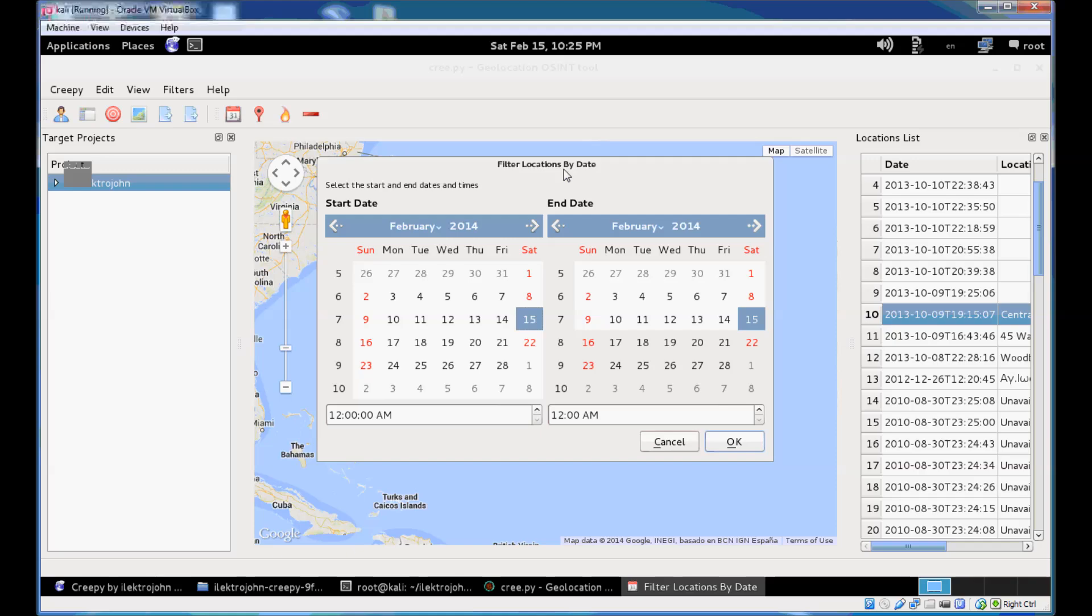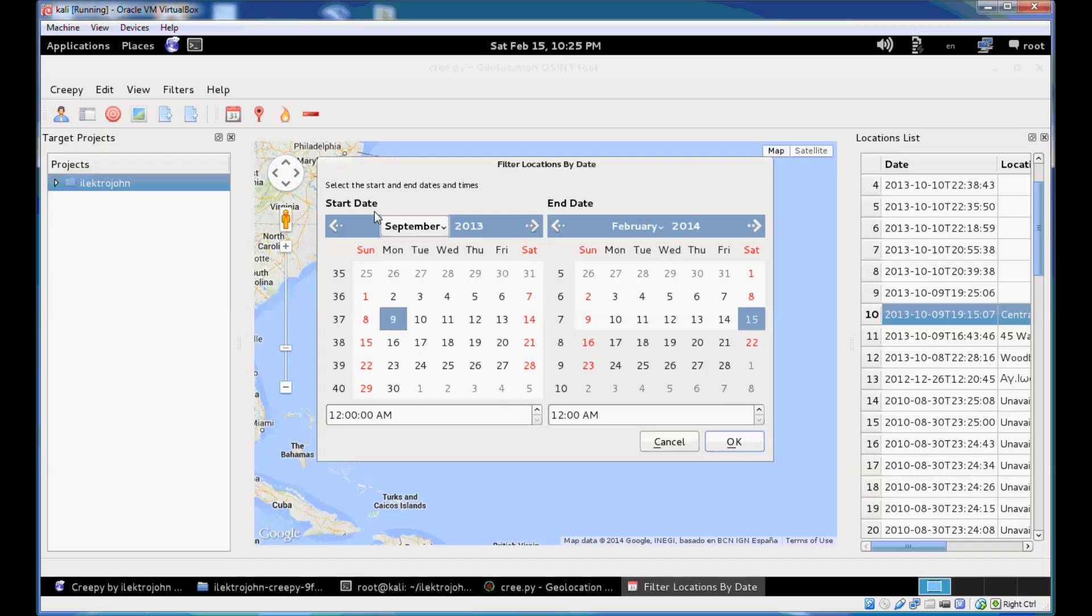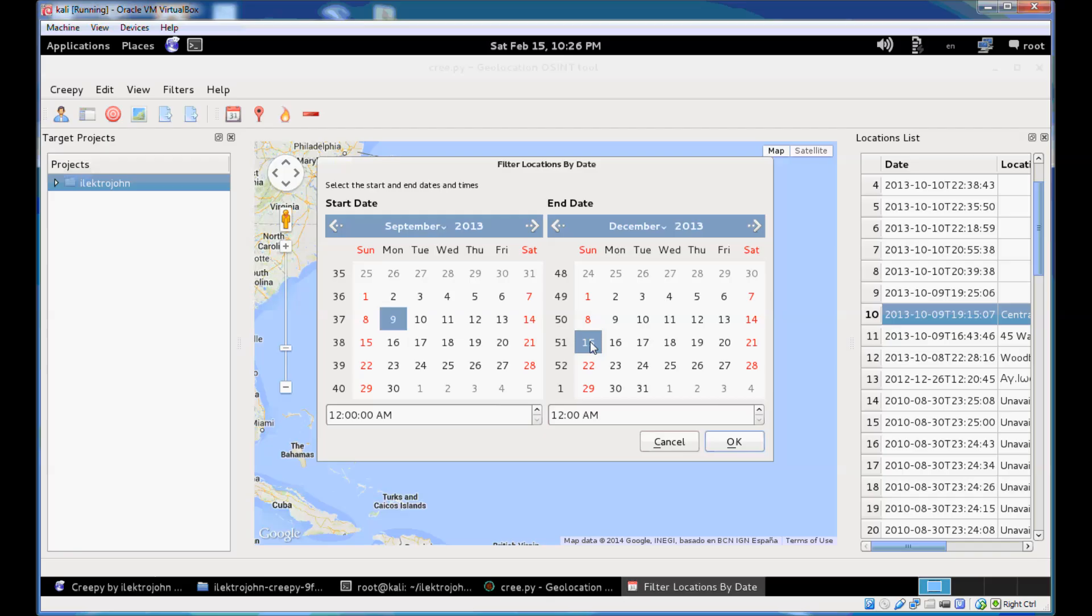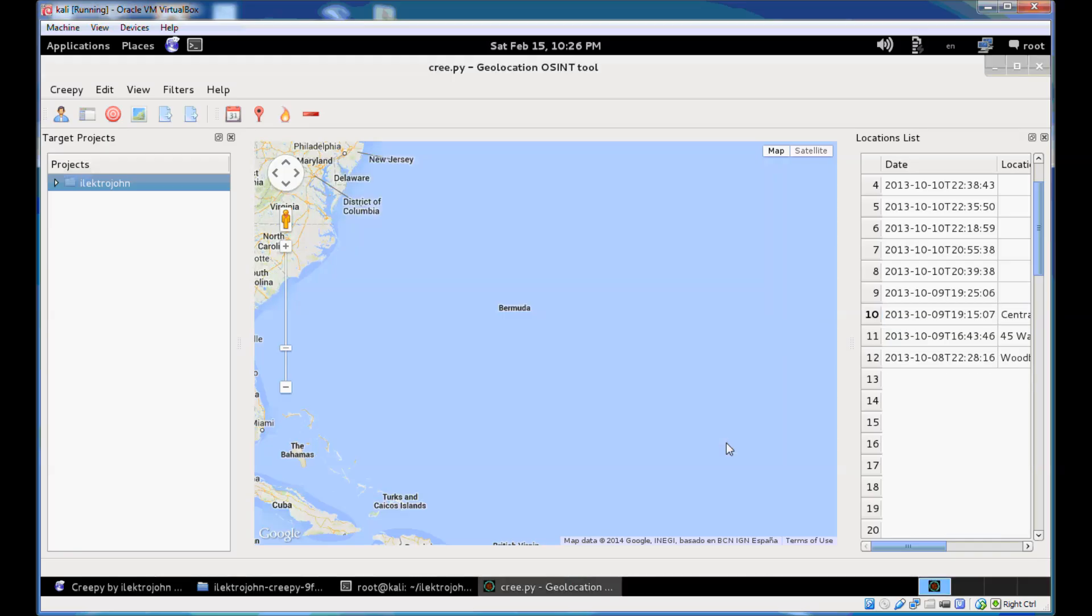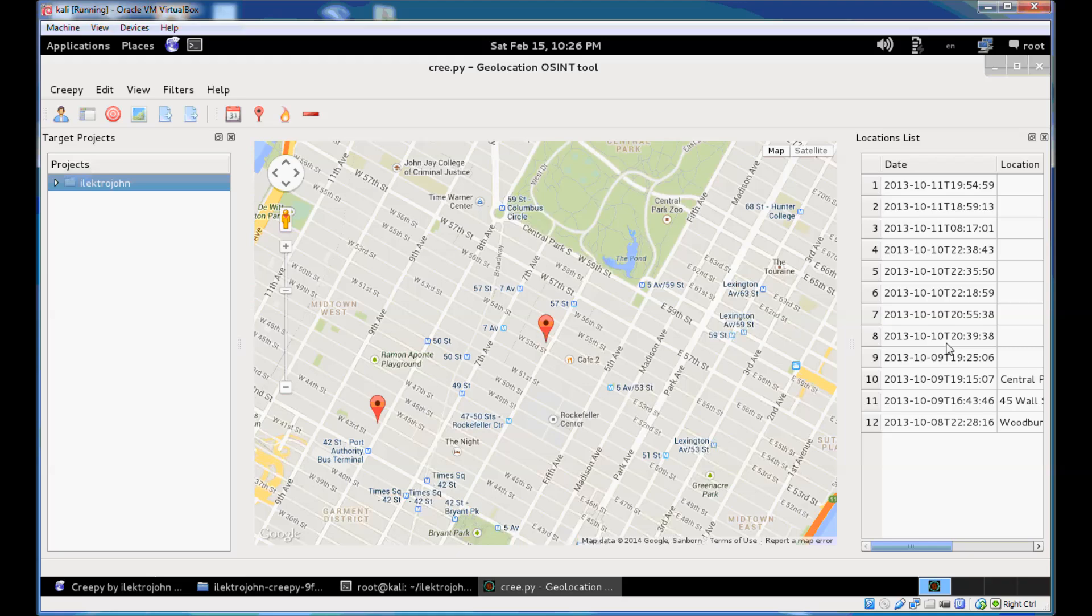And you can filter locations by date. You set the start date and the end date. So let's filter them based on a date from September 9th, 2013 to December 15th, 2013. Click OK. The location list gets refreshed and you only get those locations that were found in the specified date range.